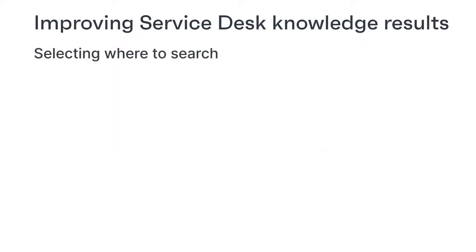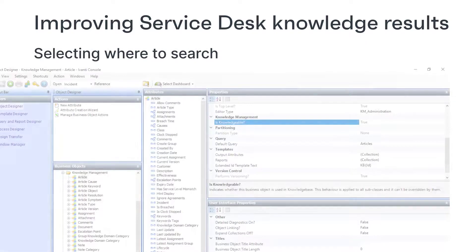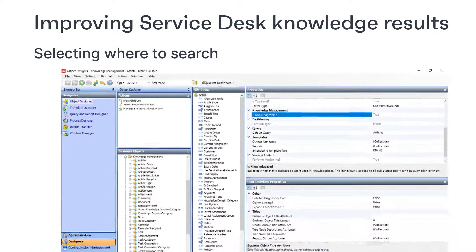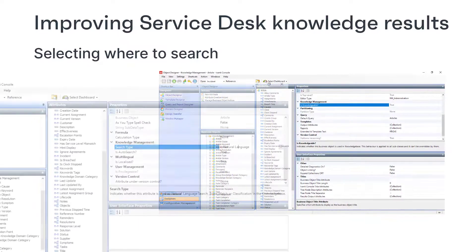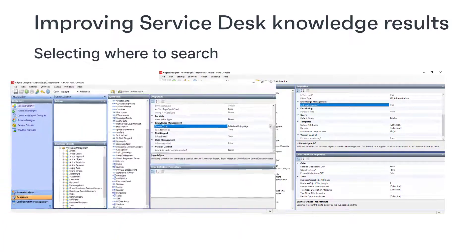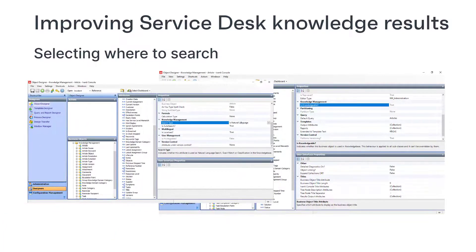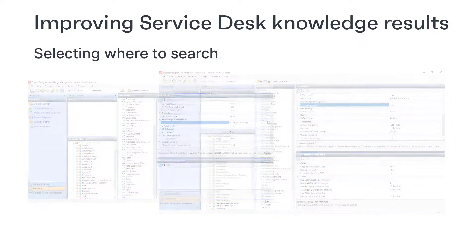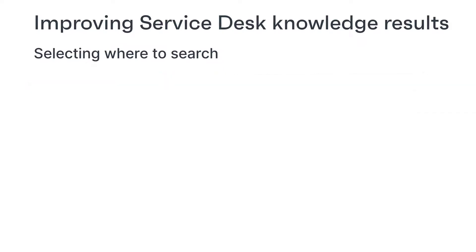Using the object designer in Service Desk, you can specify which objects and then which attributes on those objects you want to include in a knowledge search. Your instinct may be to include everything. If the information is in there, I want to find it, so let's search everywhere. However, this isn't the best approach.